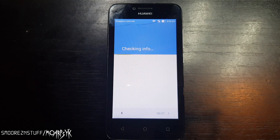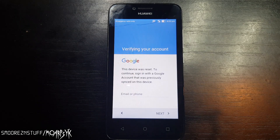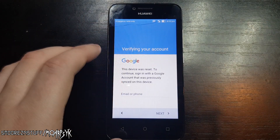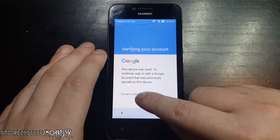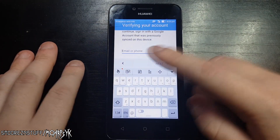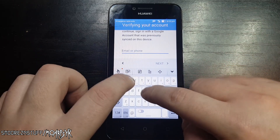Once you see the Google account lock screen, this is where the magic happens. In the text field where you enter your email address, tap there and type anything random.